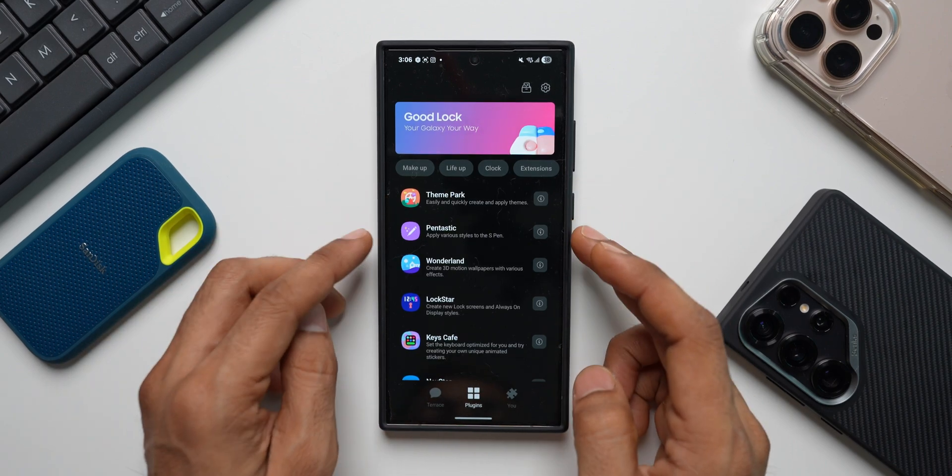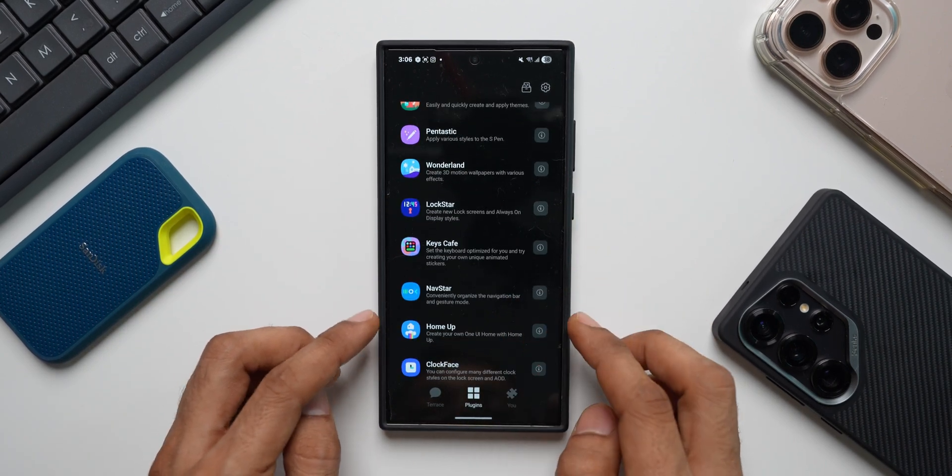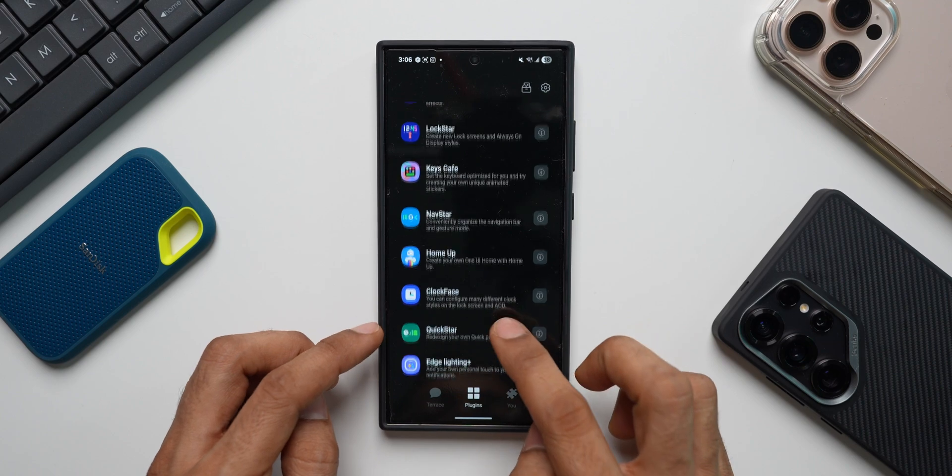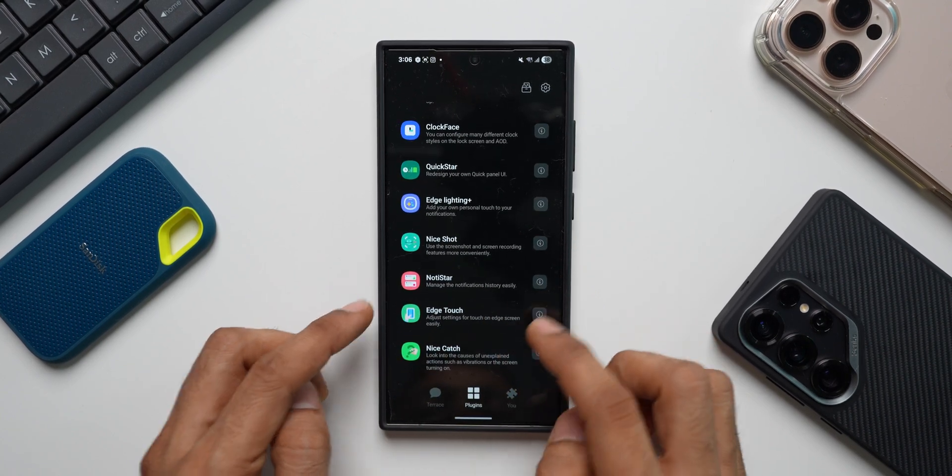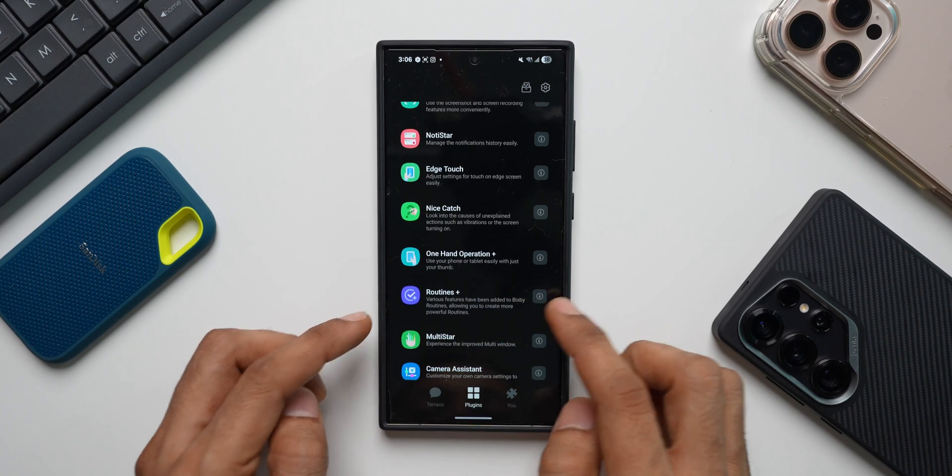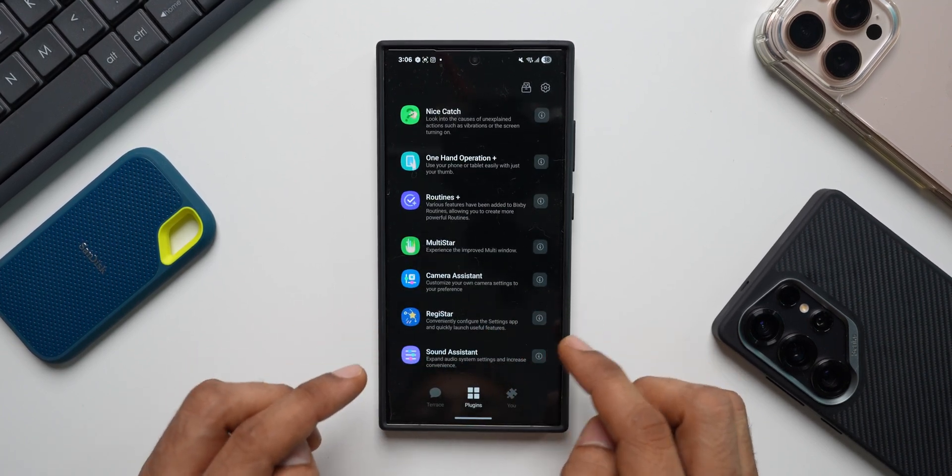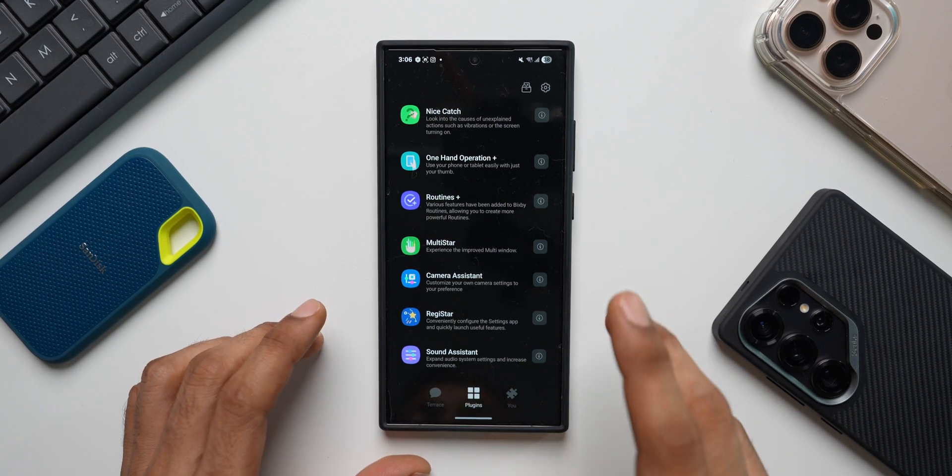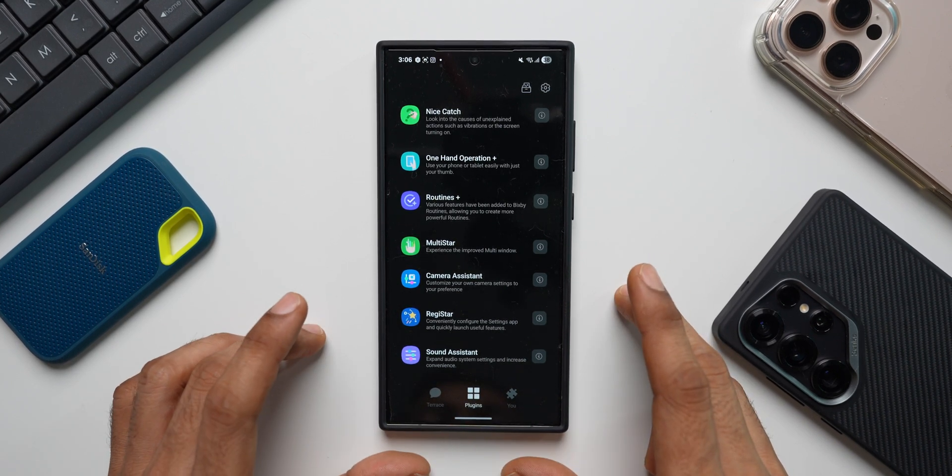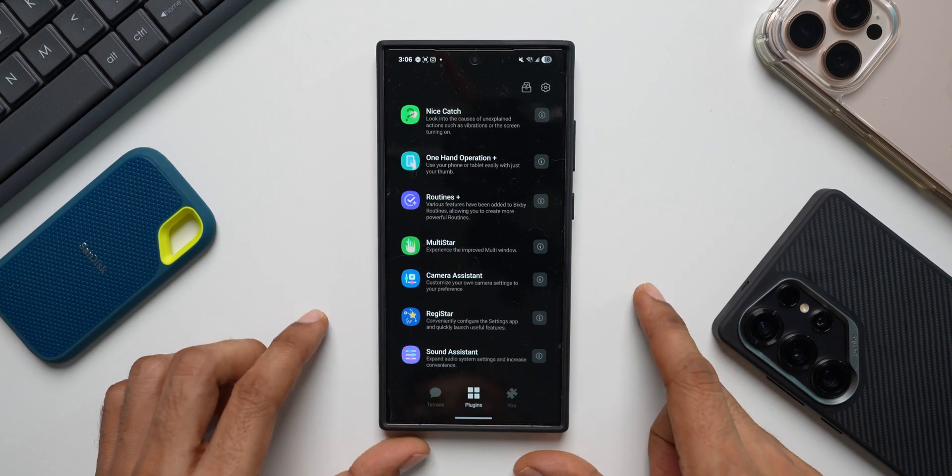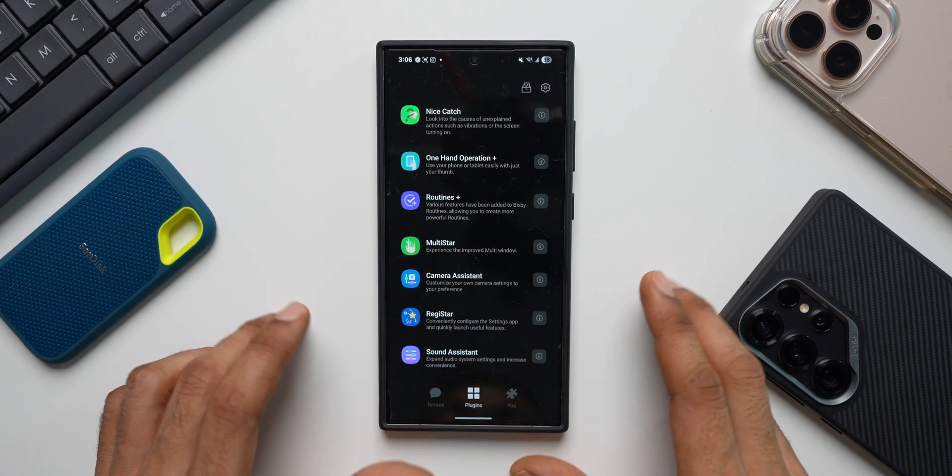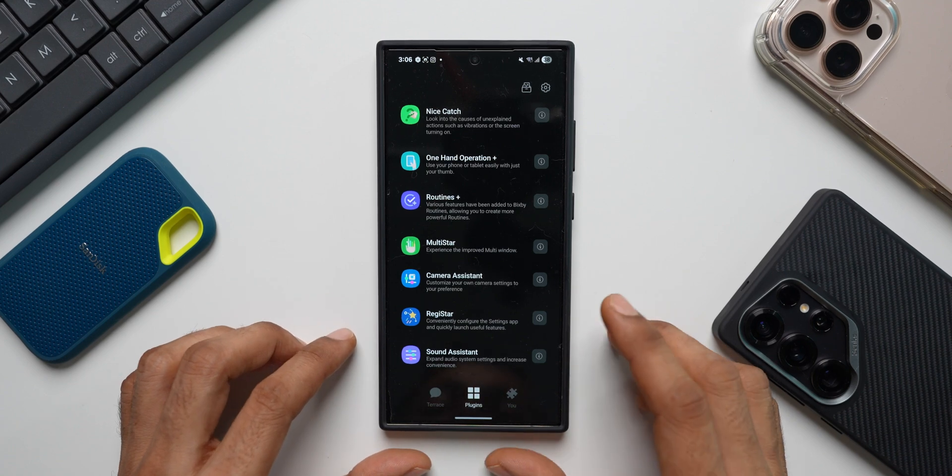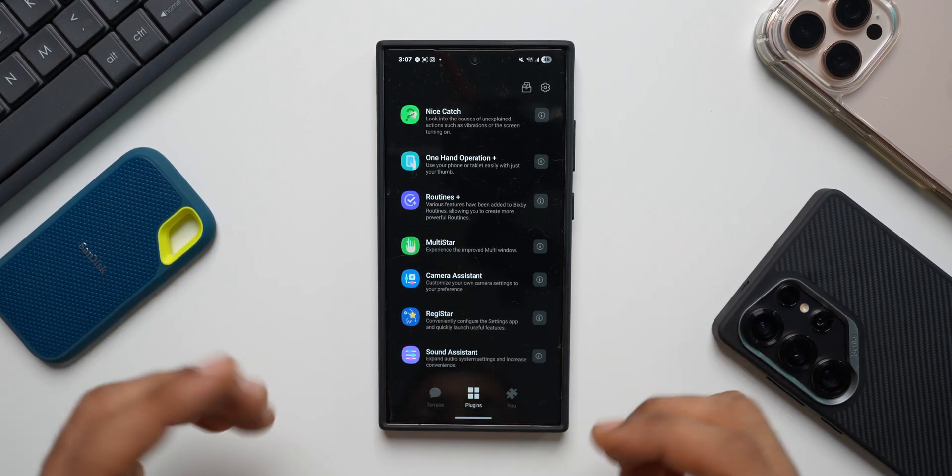We have Theme Park, Fantastic, Wonderland, Lockstar, Keys Cafe, NavStar, HomeUp, Clockface, Quickstar, Edge Lighting Plus, Nice Shot, Notistar, Edge Touch, Nice Catch, One Hand Operation Plus, Routines Plus, Multistar, Camera Assistant, Registar and Sound Assistant. There are a couple more modules which may or may not be available in your region. I don't have the all new Game Booster Plus or Display Assistant. Some of you might already have Display Assistant which is in beta right now.